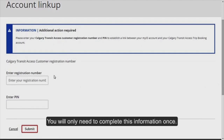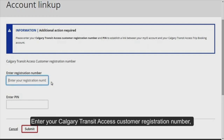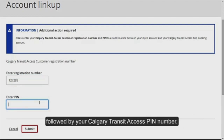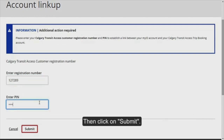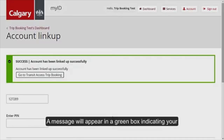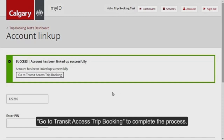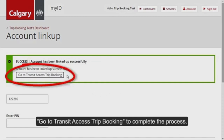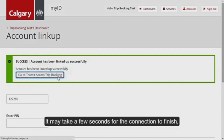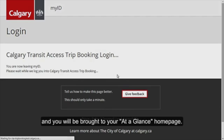You will be prompted to create a link between your MyID account and your Calgary Transit Access Trip Booking account. You will only need to complete this information once. Enter your Calgary Transit Access registration number, followed by your Calgary Transit Access PIN number, then click on Submit. A message will appear in a green box indicating your account has been linked up successfully. Click on Go to Transit Access Trip Booking to complete the process. It may take a few seconds for the connection to finish and you will be brought to your At A Glance homepage.